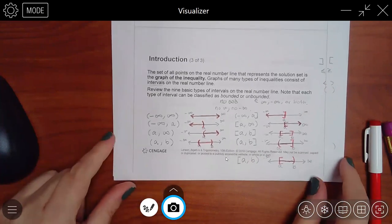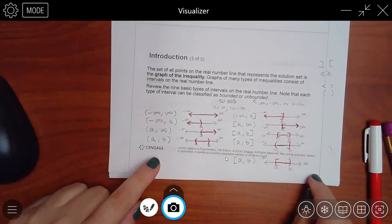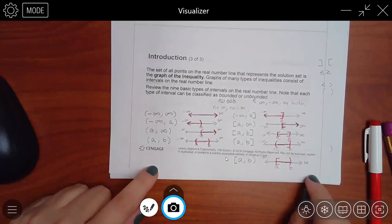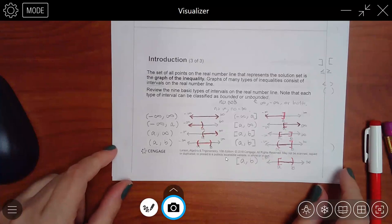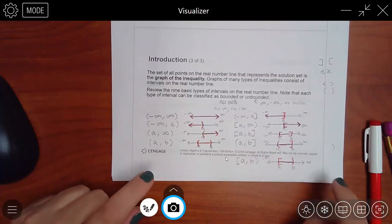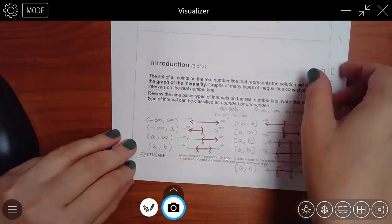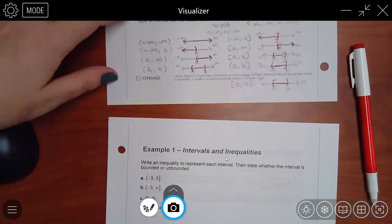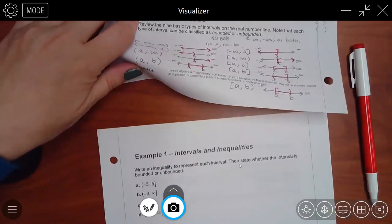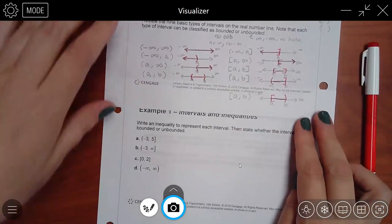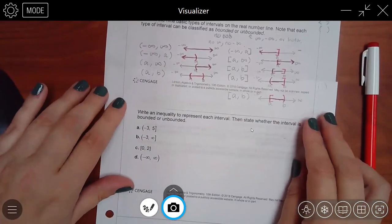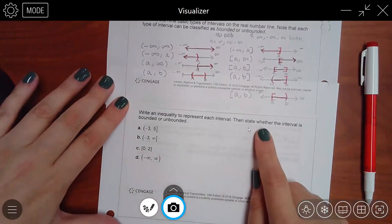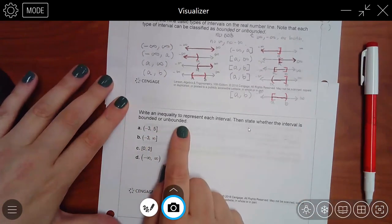It says: write an inequality to represent each interval, then state whether it's bounded or unbounded. For (-3, 5], x is between -3 and 5. The inequality always has less than symbols when x is in the middle. Only 5 has a bracket, so only that side gets the 'or equal to' bar: -3 < x ≤ 5. No infinities, so this is bounded.